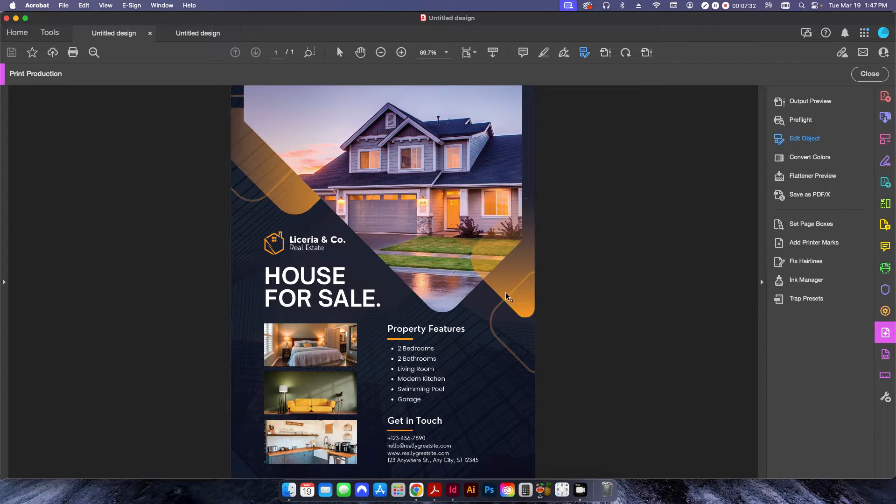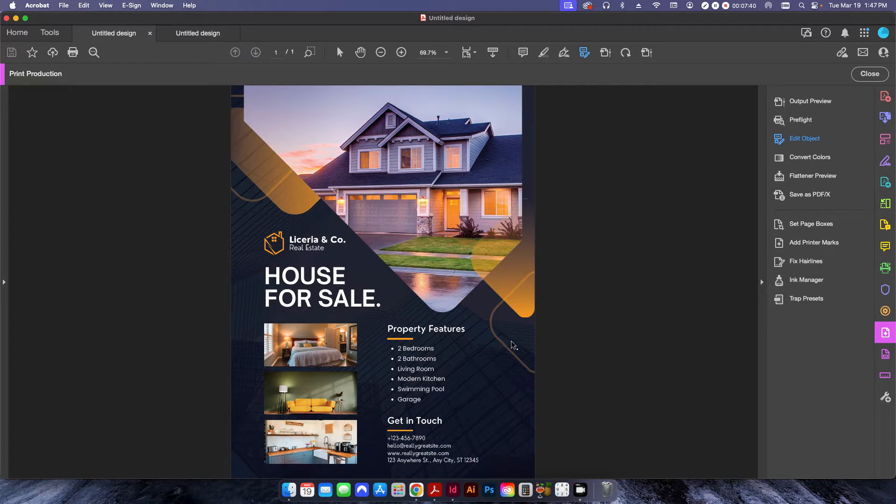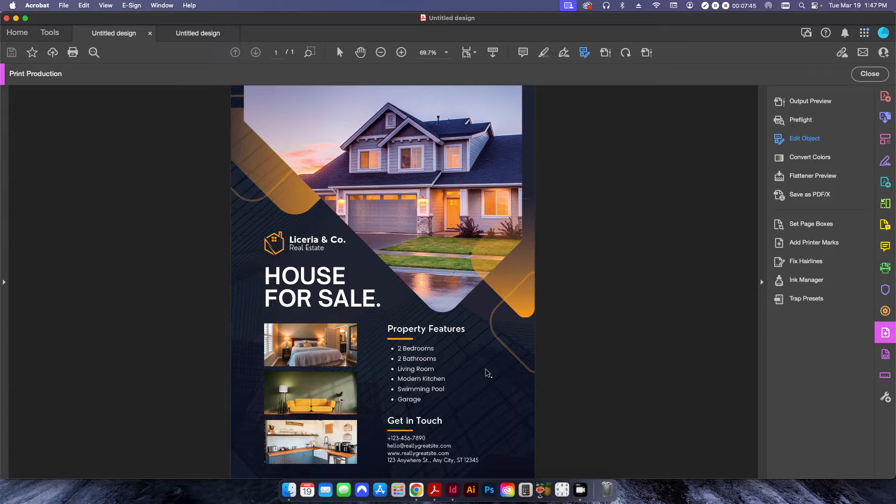And this is because, obviously, the color gamut of CMYK and RGB are going to be different. So by changing the format from RGB to CMYK, it has a tendency to mute the colors a little bit.